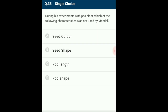Question 35: During Mendel's experiments with pea plants, which characteristic was not used? Gregor Mendel, considered the father of genetics, made conclusions based on experiments on Pisum sativum. He considered seven contrasting characters: seed shape, seed color, pod shape, pod color, stem height, flower color, and flower position. He did not consider pod length for his studies. The answer is option C: pod length.